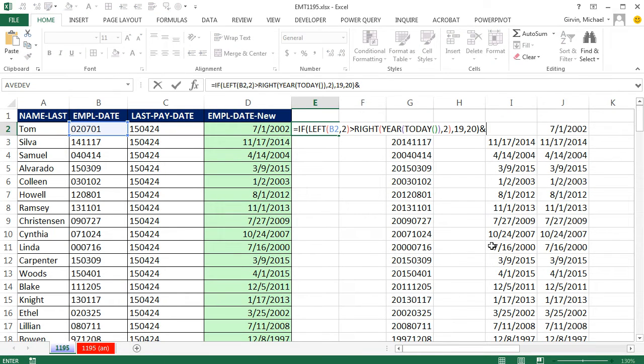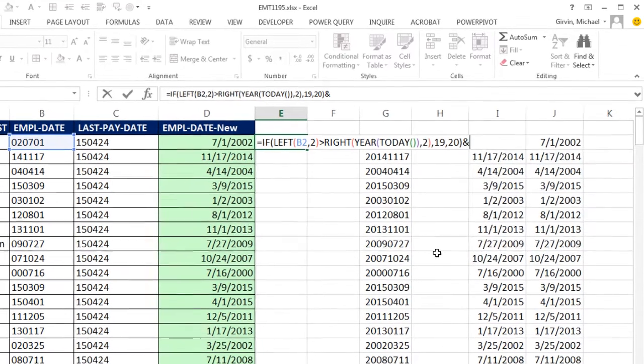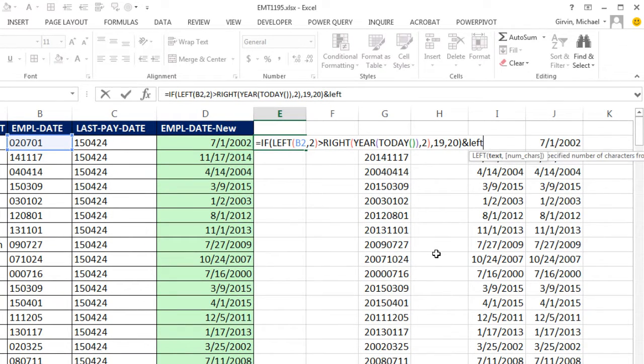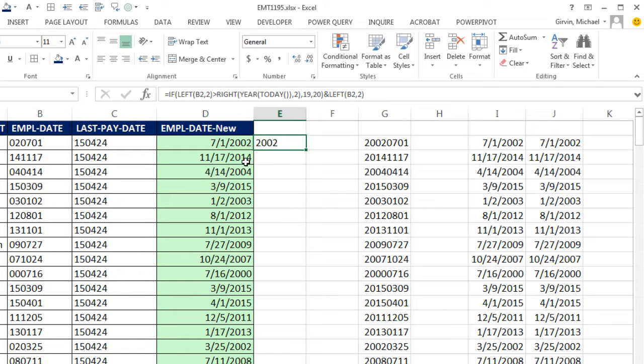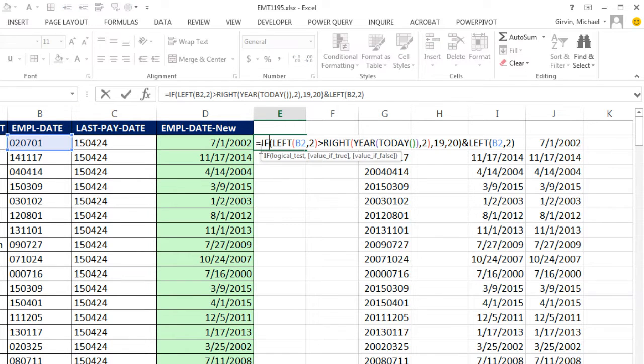equals Control-V. And now I'm going to join that to the left of this right here, comma, two, close parentheses. Now right now, that just gives me the year,